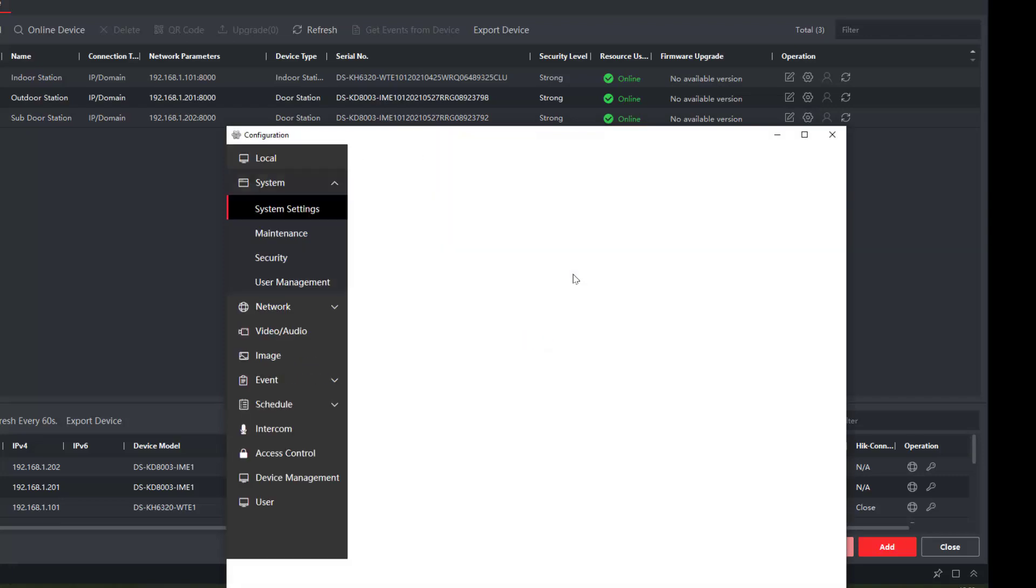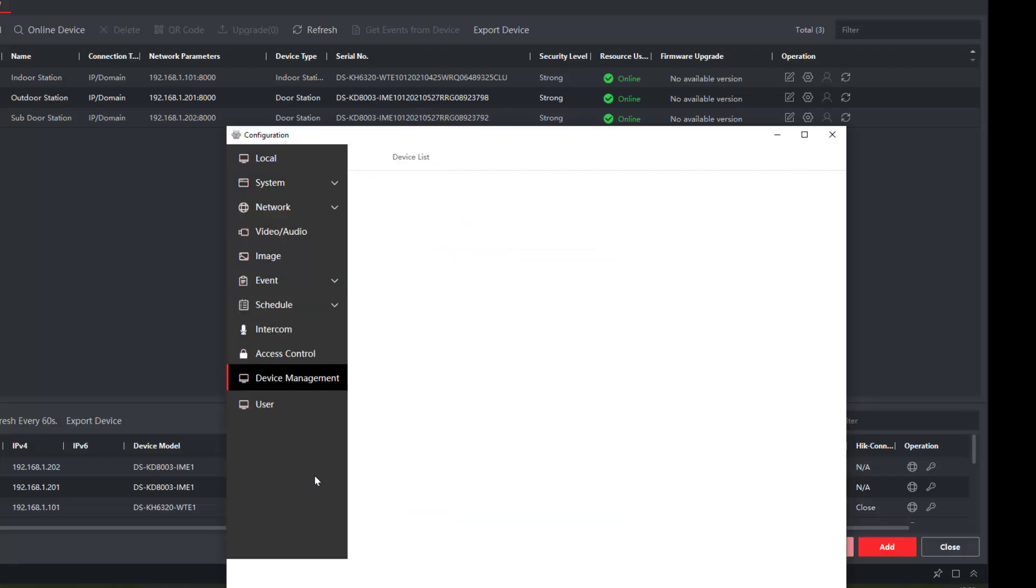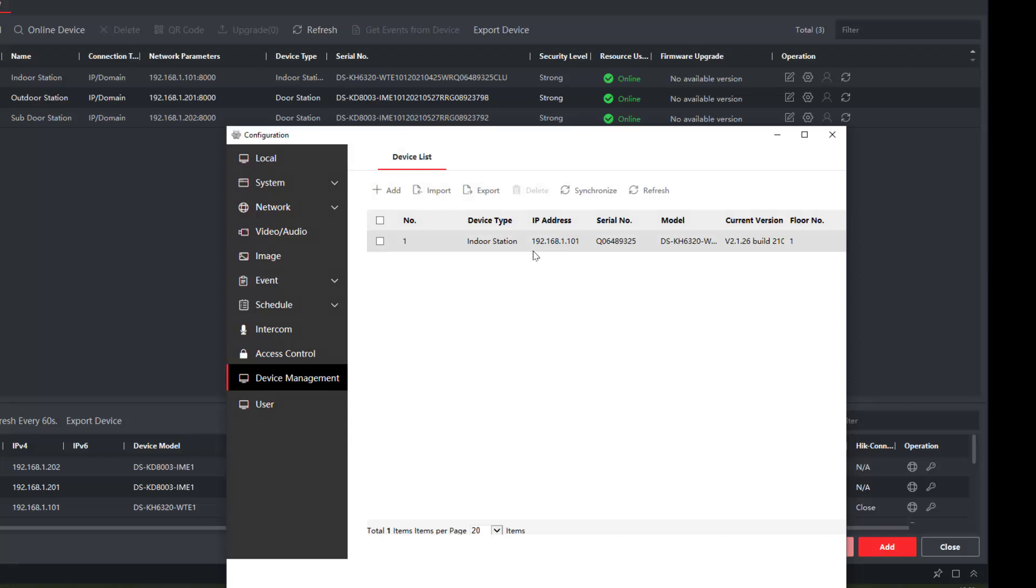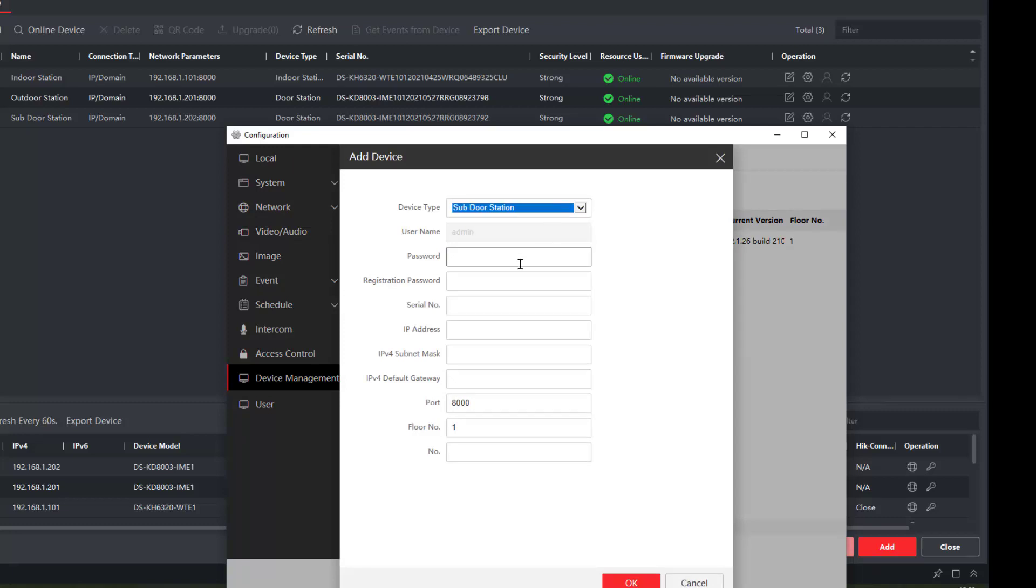Now we notice an outdoor station, we go down to device management. It already has an indoor station configured, which is correct. We now need to add a sub outdoor station, and here's where we change it. The sub door station here, and we just fill in all the details, our admin password, our registration password, which we're using the same throughout.